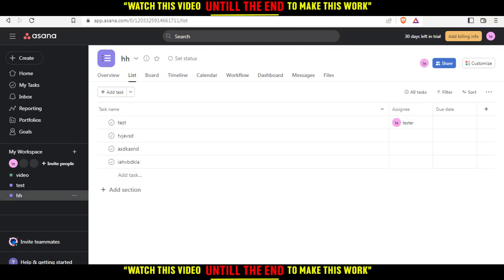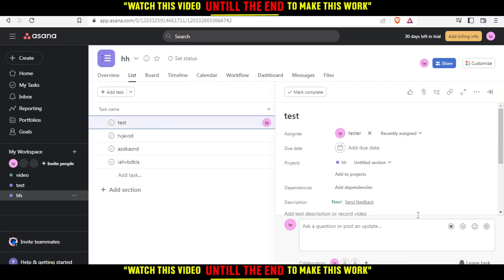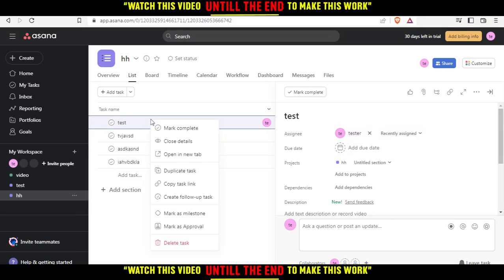If you want to archive some tasks, here's an example. This task I want to archive. Just go and click on it. That will open this kind of half page for you. You can even right click on it.